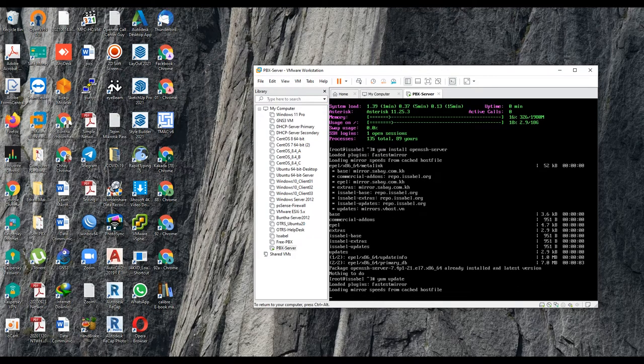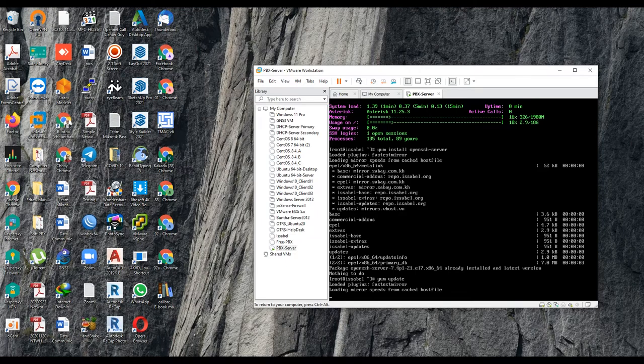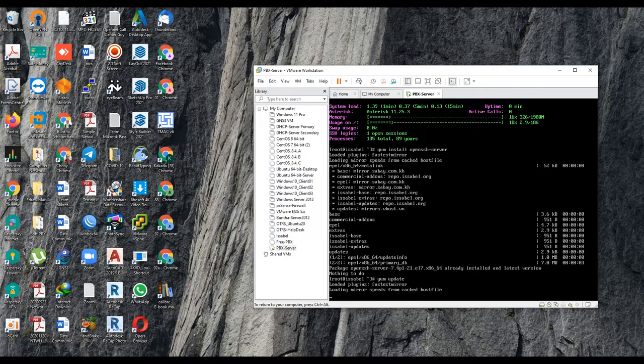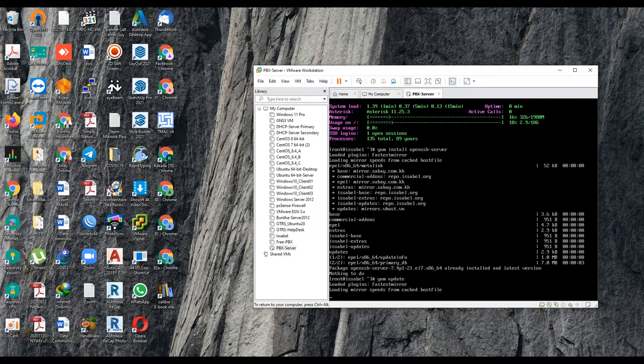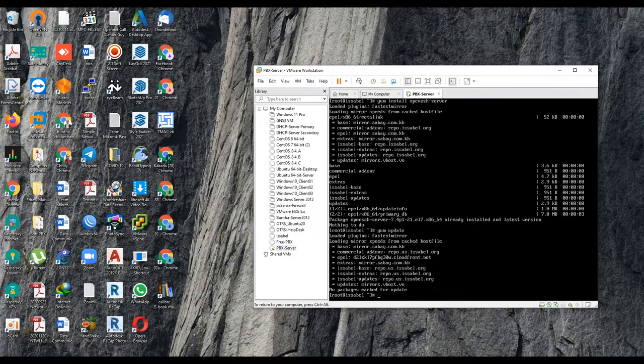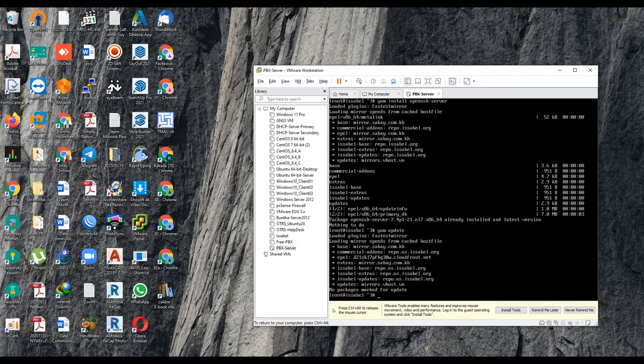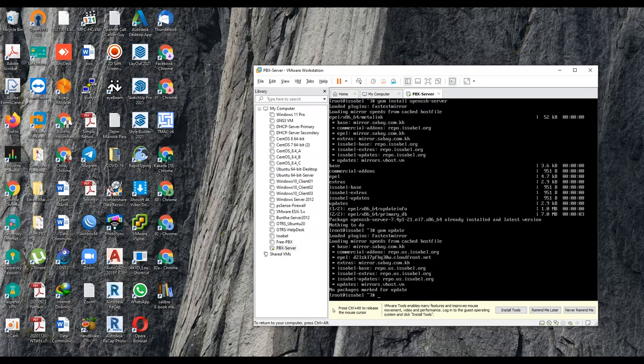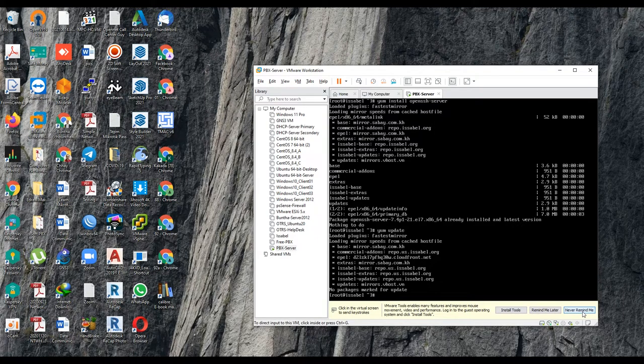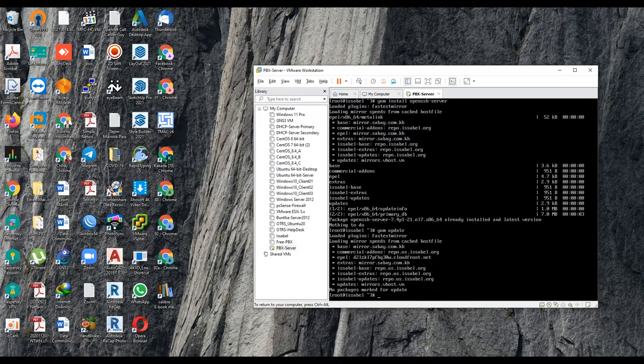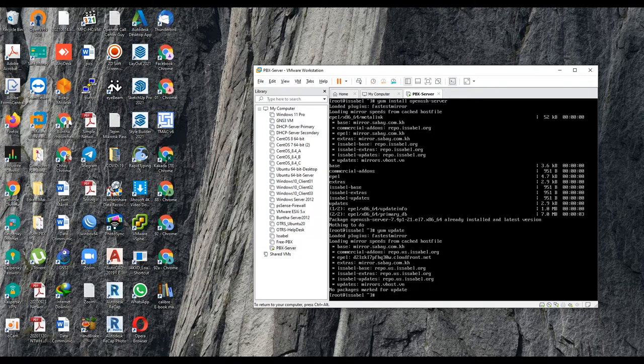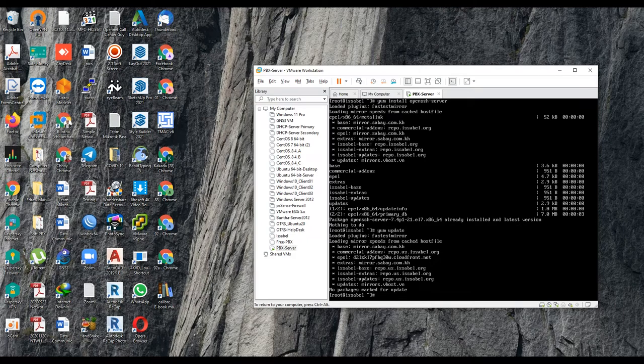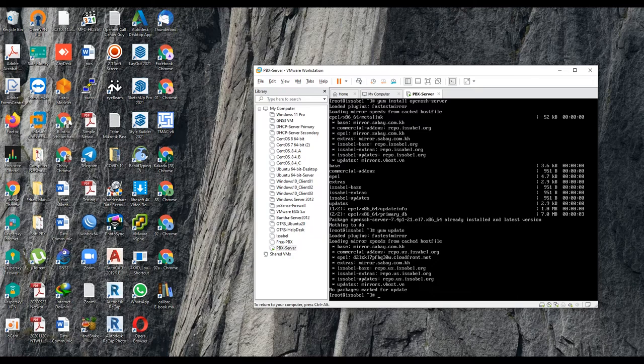Because I already updated, so it will say nothing to update, or maybe have some files to update, it will be announced. For the first update, will be taking around I think around 30 minutes. So for my OS, I already updated. So it says no packages marked for update. So remember to update first before you install anything.